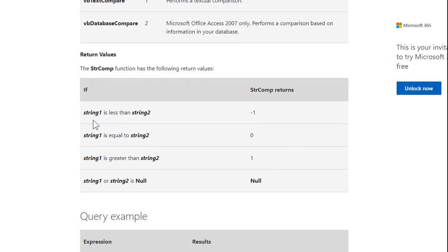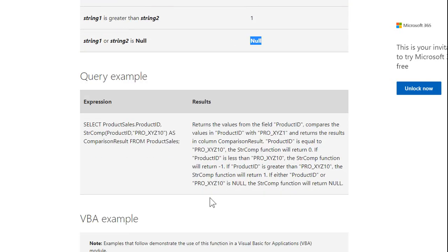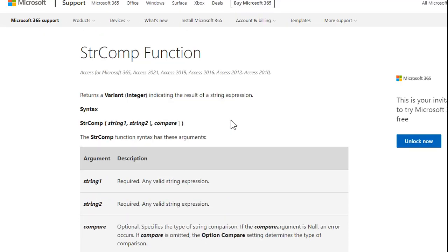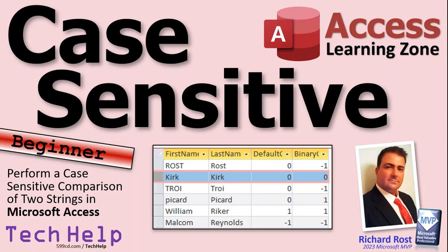Also note: if either string one or string two is null, StrComp will return a null value. It gives you some examples on Microsoft's site, and there's a VBA example too — it works pretty much the same way as what I just showed you.